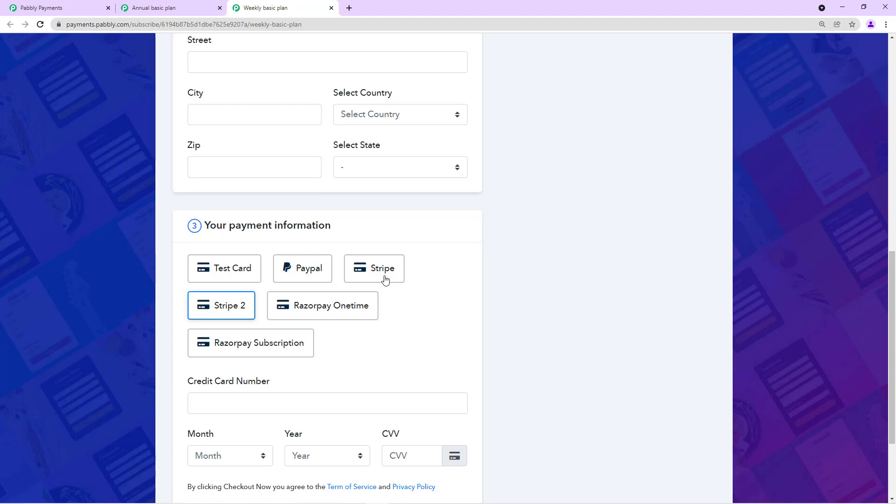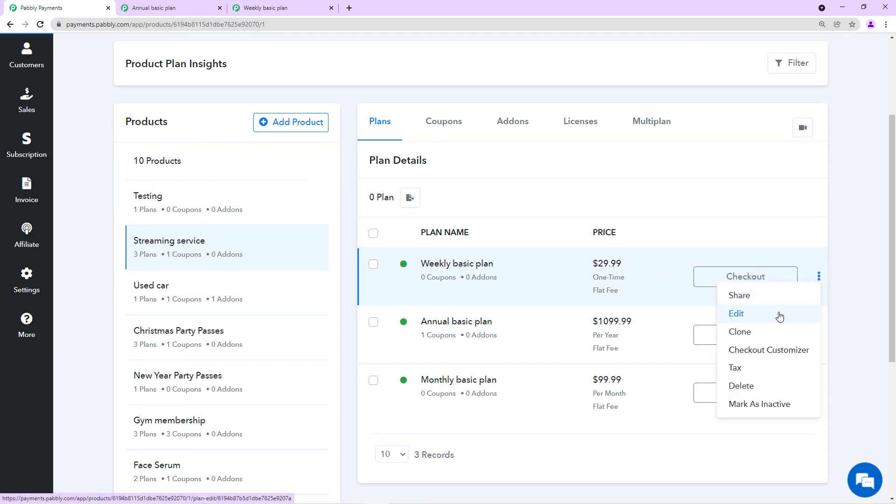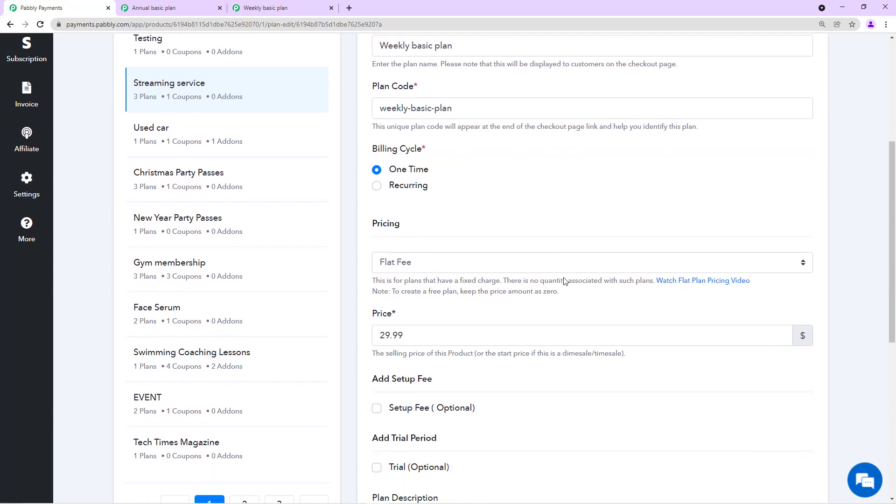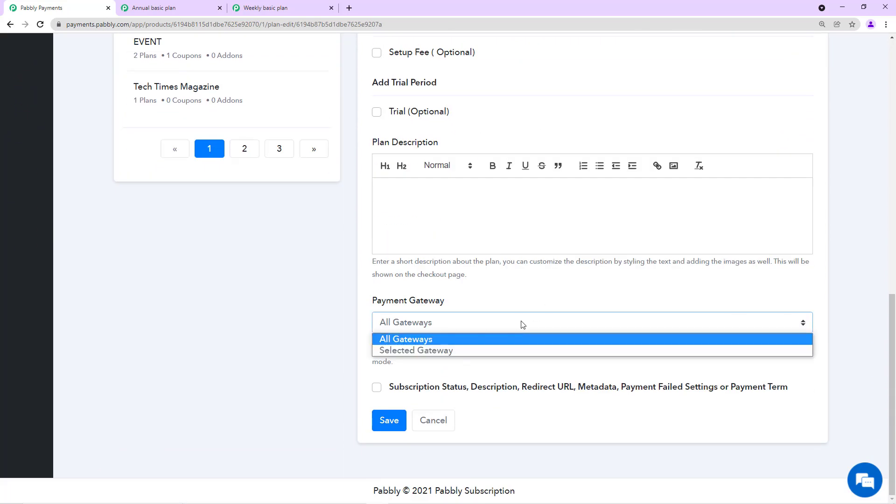We can make that happen in Pably. We just need to go to Edit Plan and this is our weekly plan on which we want to offer Stripe. We'll edit this and from the scrolling we'll find Payment Gateway option.